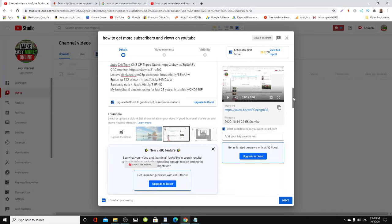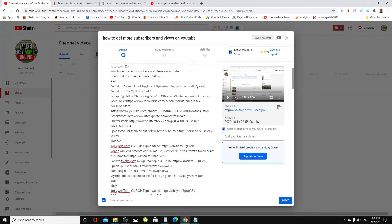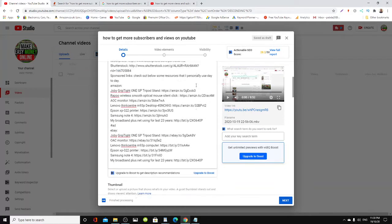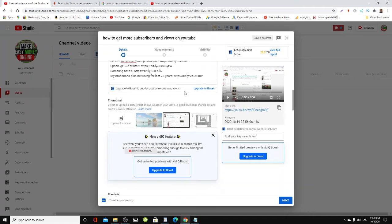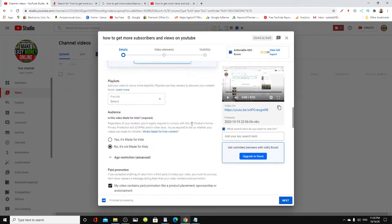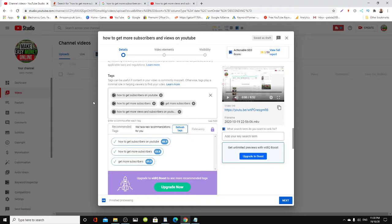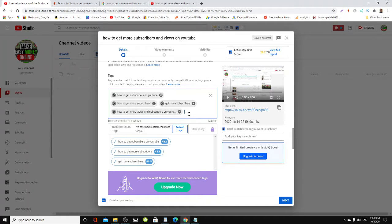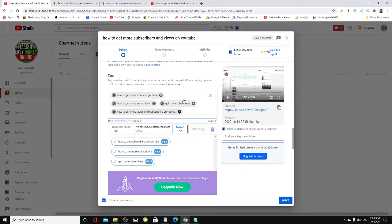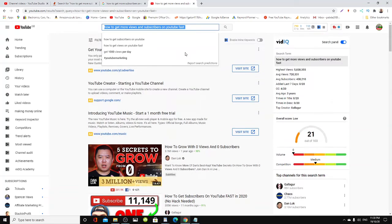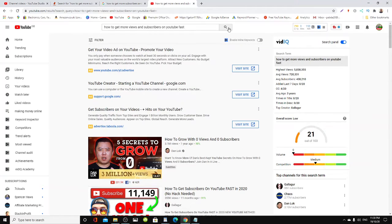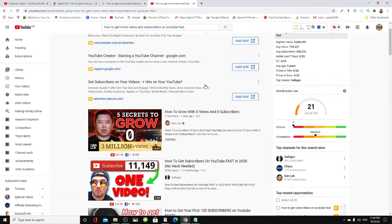You can use tag generators like vidIQ or TubeBuddy to generate more of your tags. I can see people widely put in all these tags that have nothing to do with their videos, but sometimes this is the best practice.